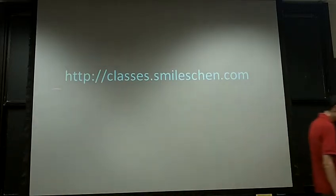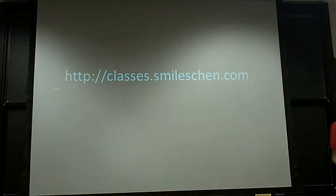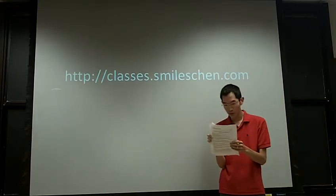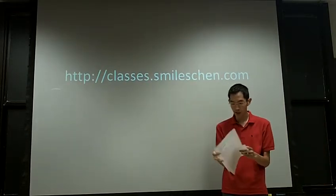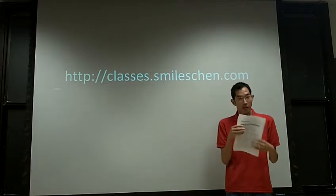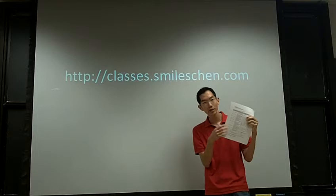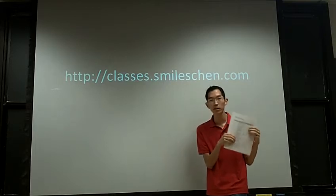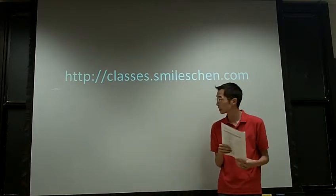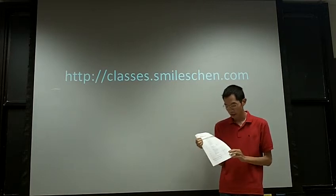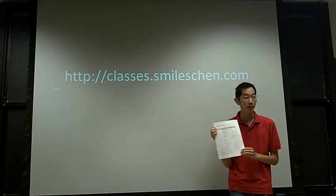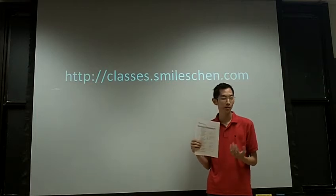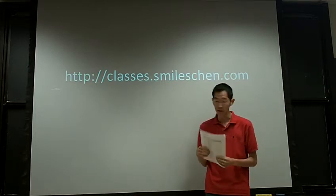You guys have the syllabus. This is what we'll generally be following. This is the planned schedule. Sometimes things get shifted around a tiny bit, but I try to follow this as closely as I can. You've got quiz dates and exam dates written on there. So please make sure you can make it to class on those days.